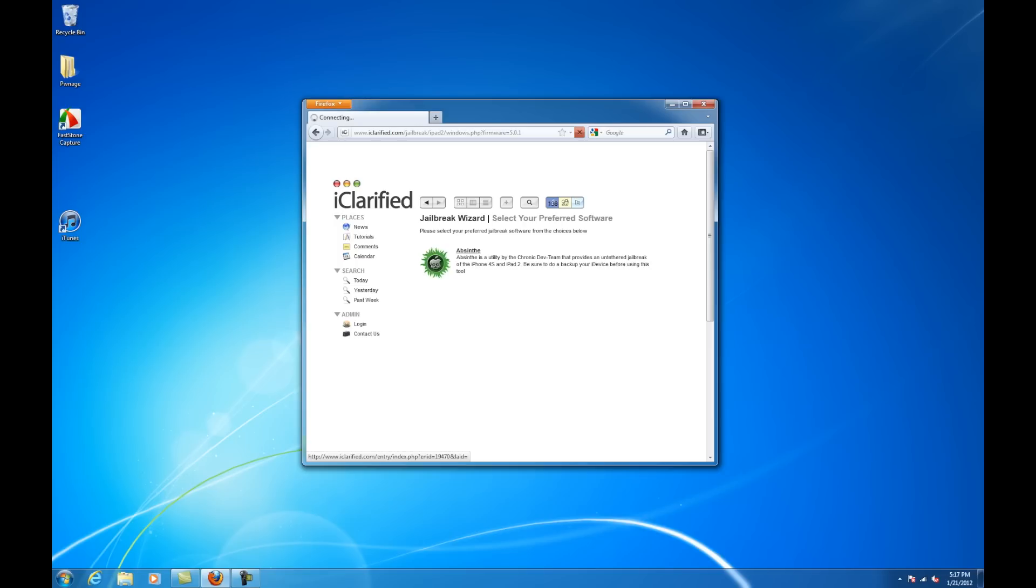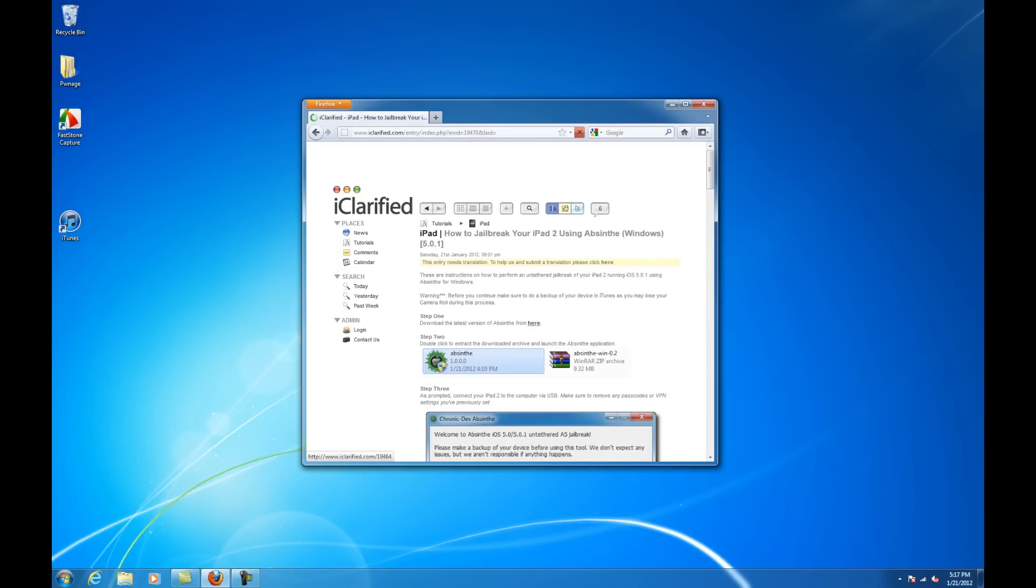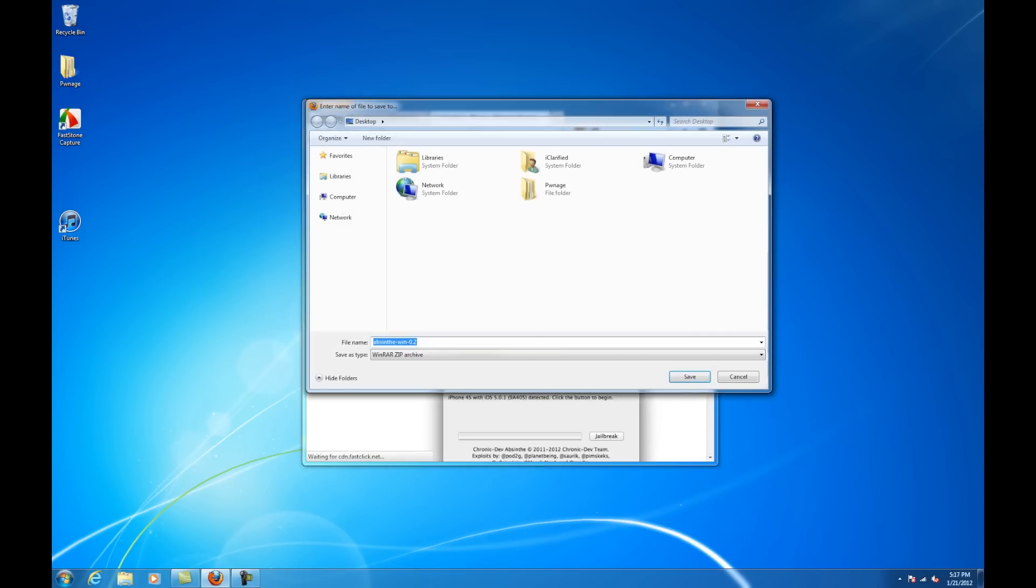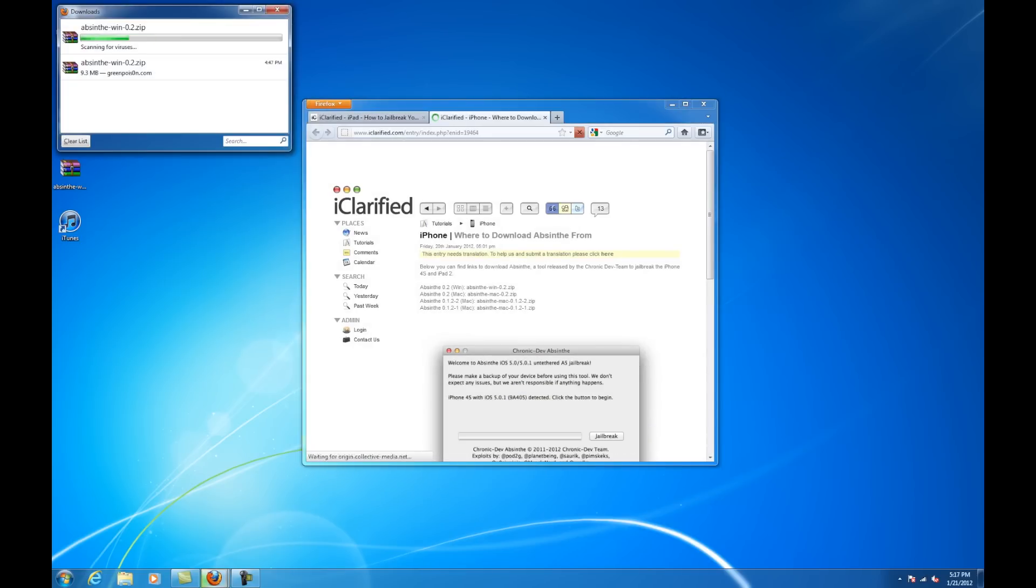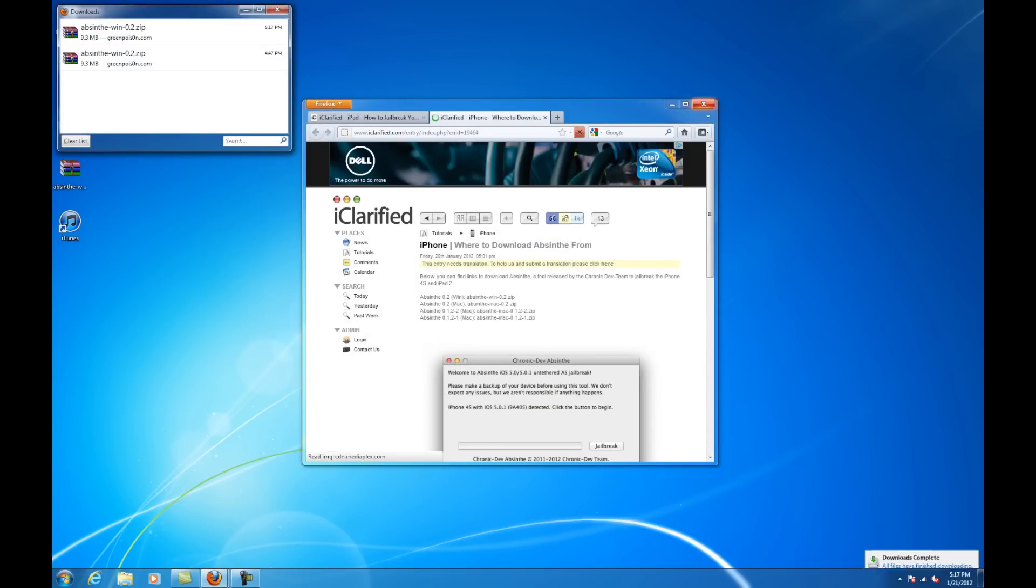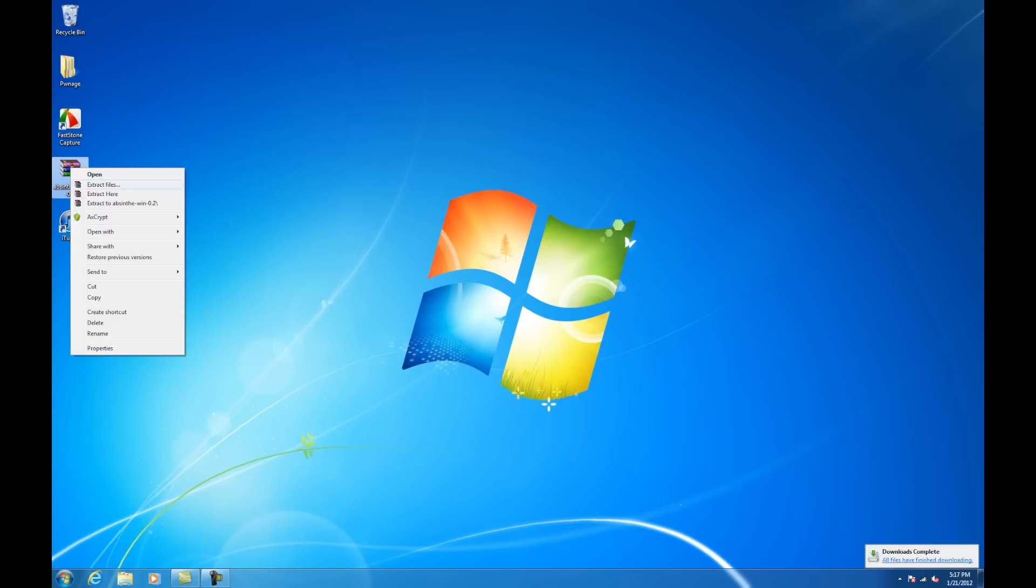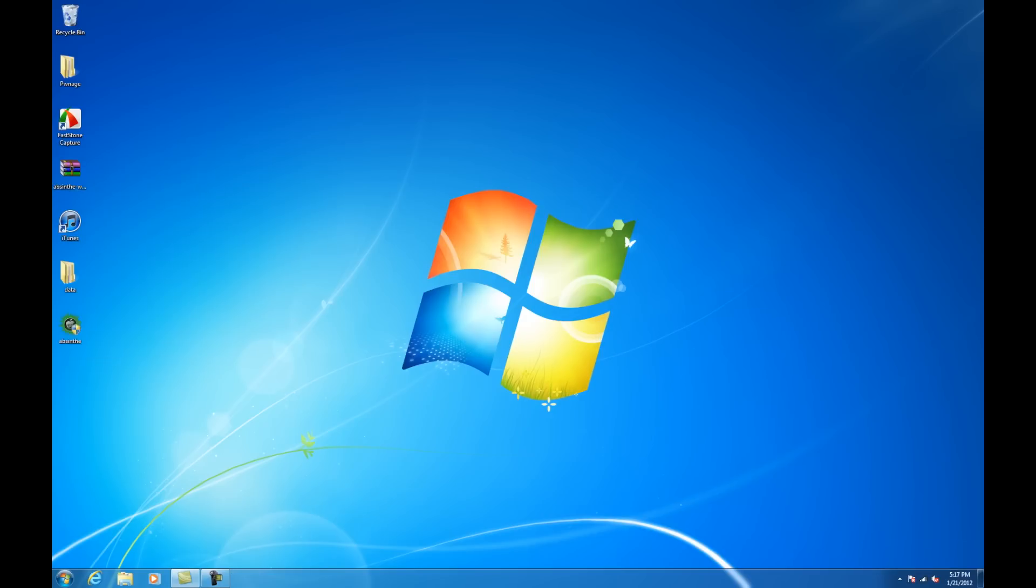Download the latest version of Absinthe to your desktop. The link can be found in the text instructions. Once the download is complete, extract the archive and launch the Absinthe application.